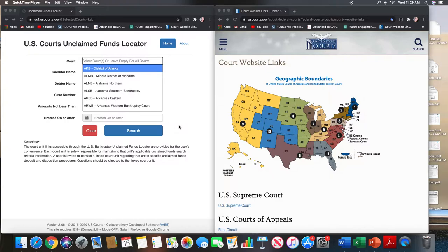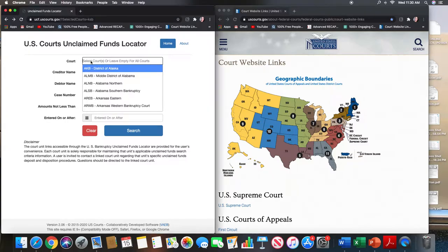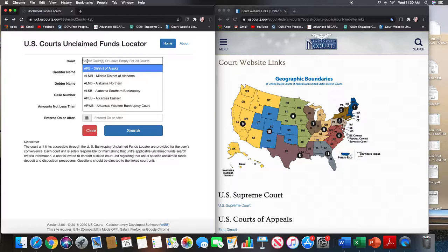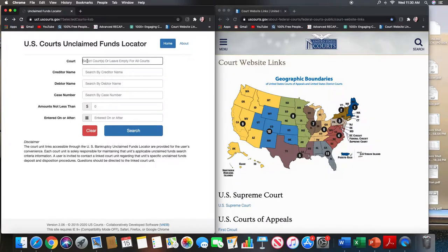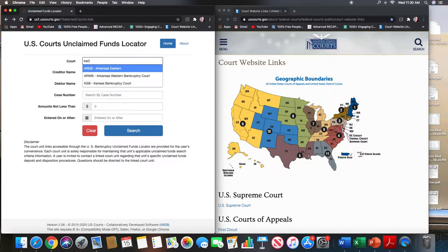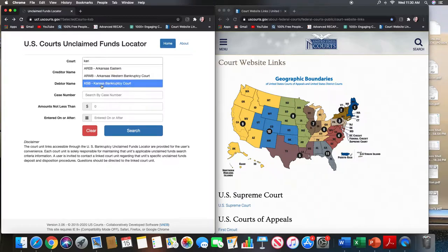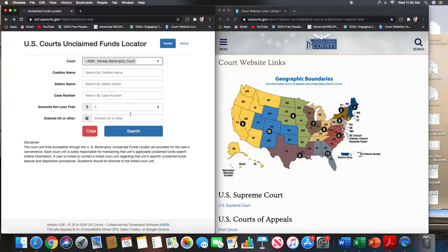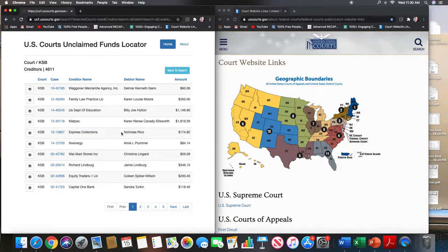So as always, we start with the ucf.uscourts.gov site. If you're new to my channel, this is a free site. Most states have their leads listed on here. Some do not. Kansas happens to have their particular district here. So you search for the court and then you just click search and then you have 4,600 cases where there are unclaimed funds available.